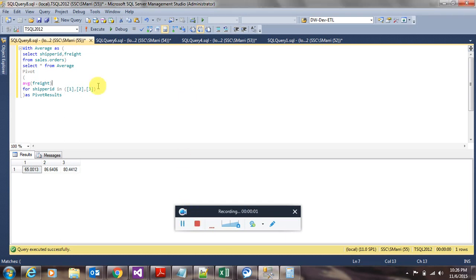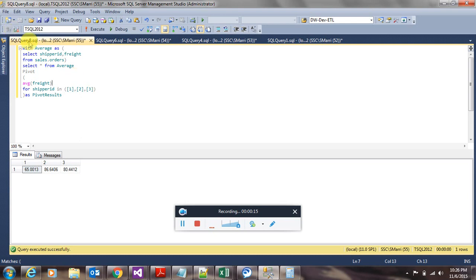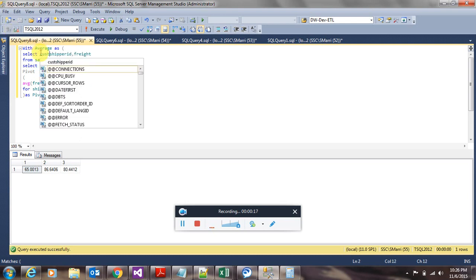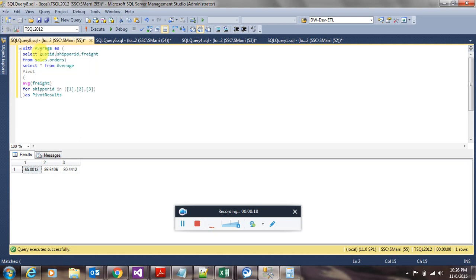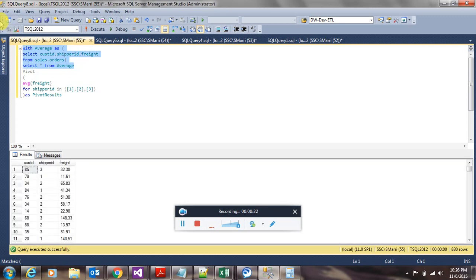If we combine the power of pivot operator to create column groups with standard row groups, you can achieve much better results. In our example, let's add customer column to the base table. Let's add customer ID here and let's run this until the CTE expression.